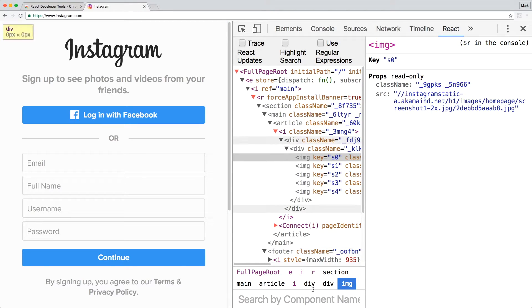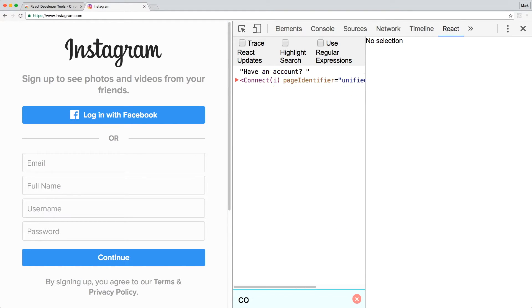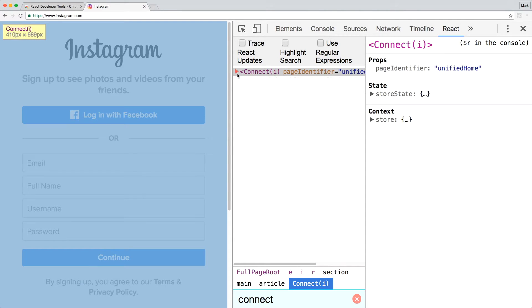On the bottom of the left panel, you can search for a component by name. Let's search for Connect which is usually a component used by Redux.